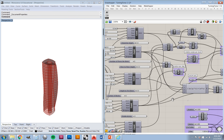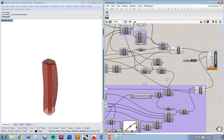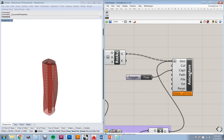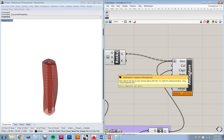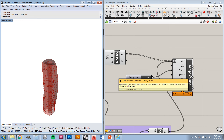The thing I really want to show you on this next version of the script is this handy little component from Heteroptera called Animation Capture. You're going to find that up here in the Heteroptera toolbar in the Animate section. Heteroptera has a bunch of useful components, but for now we're really concerned with how animation is output. We're going to use this component to capture the geometry.